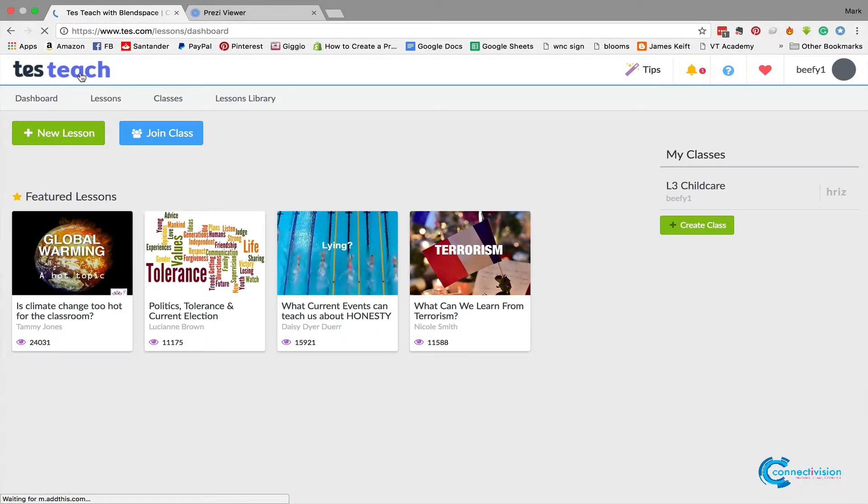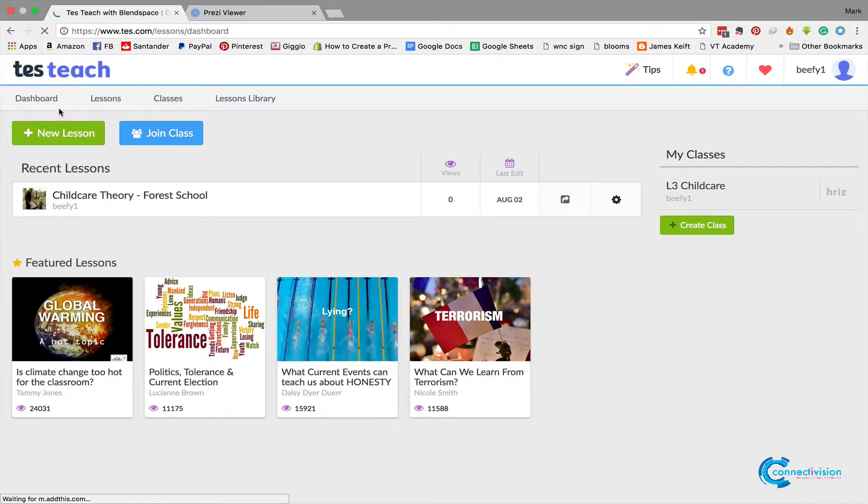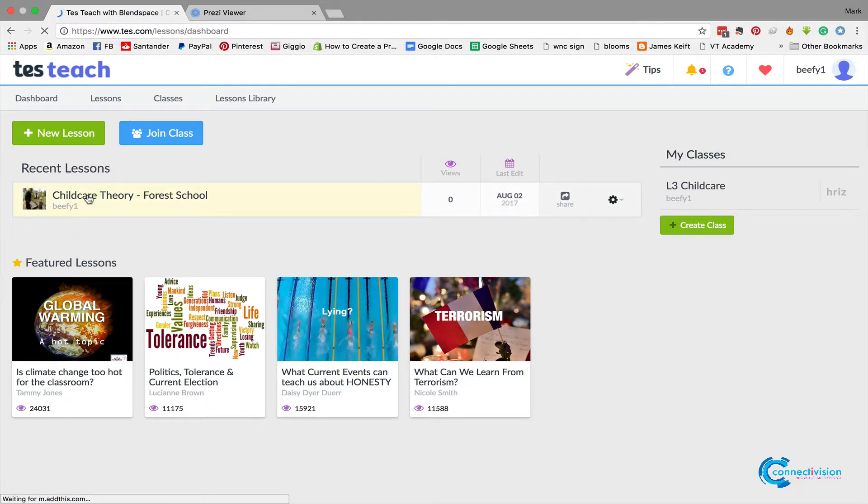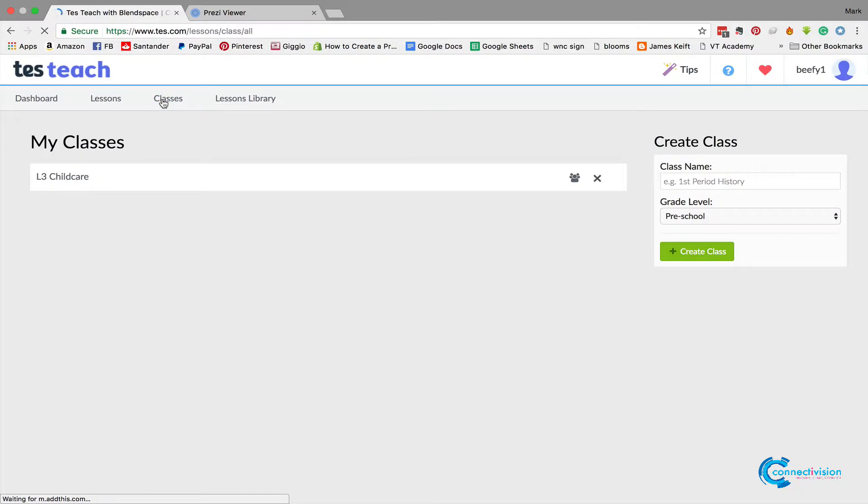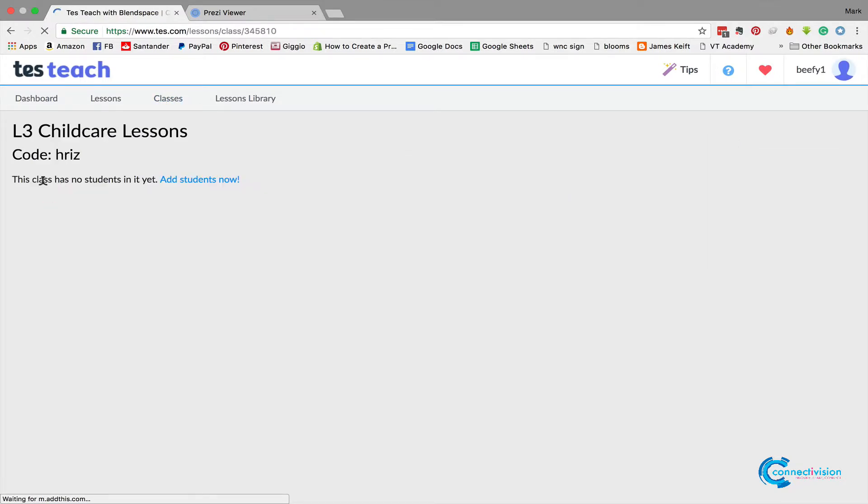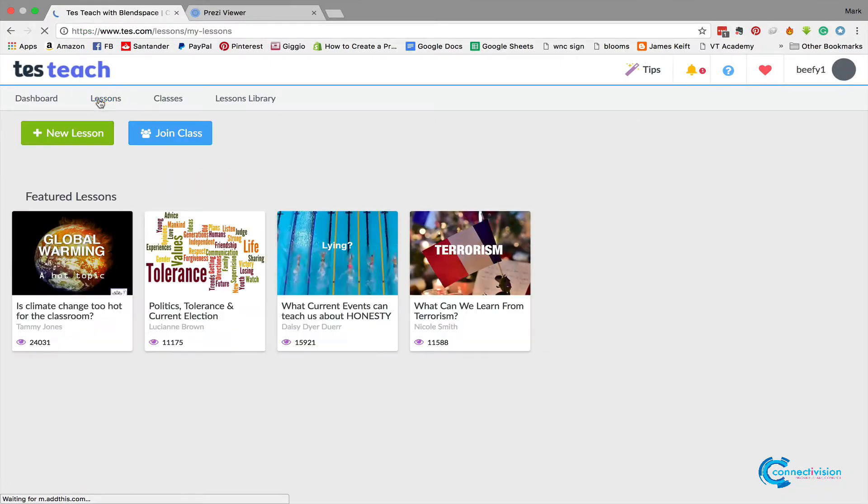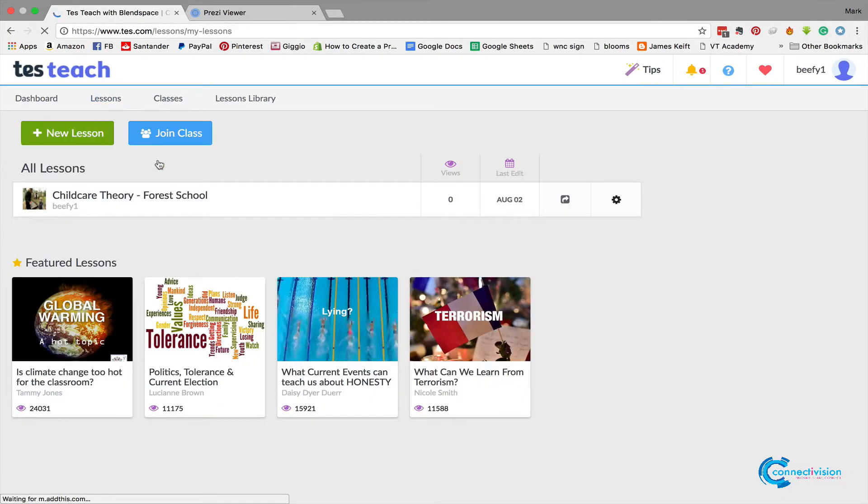So now we've made a lesson. We can go back to the main page by clicking Tes Teach, and now you can see our recent lessons. We've got Childcare Theory. Now at the moment we've only got one class, which is Childcare, and still we've got no students and we've got no lessons in there.